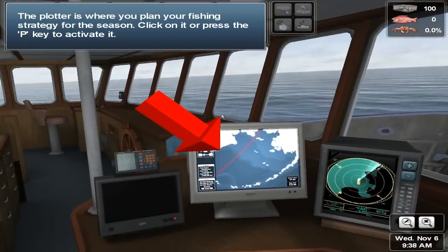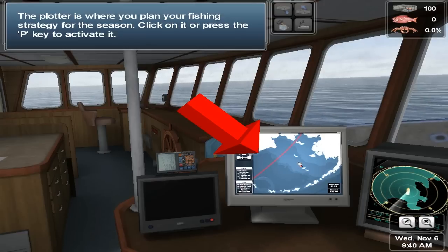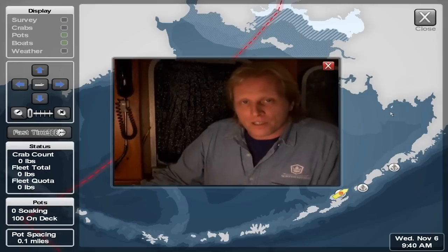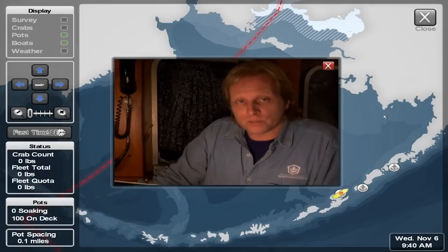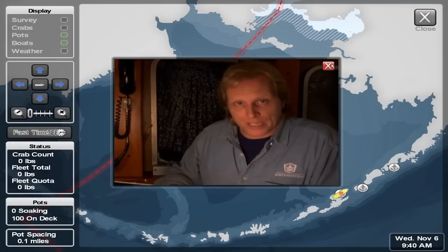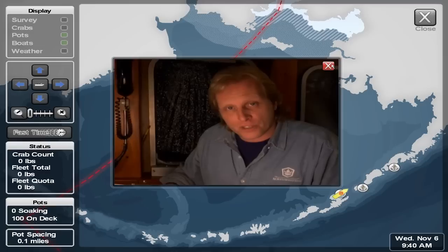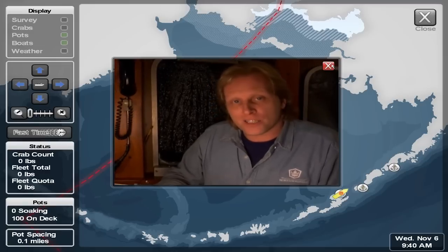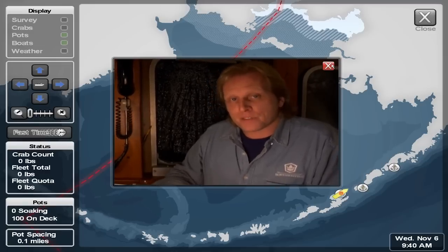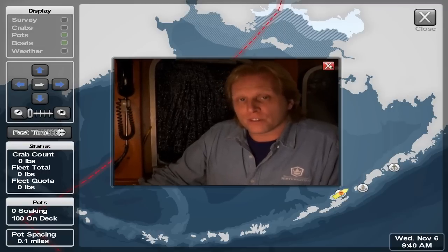The plotter is where you plan your fishing strategy for the season. Click on it or press the P key to activate it. The plotter is one of the greatest tools on a crab boat. It can give you an overall picture of where your pots are laid out and all your strings. It'll tell you where you're at compared to all of your gear and how far these pots are spaced out, plus it gives you different depths on the bottom as well. The plotter is really important to a crab fisherman.